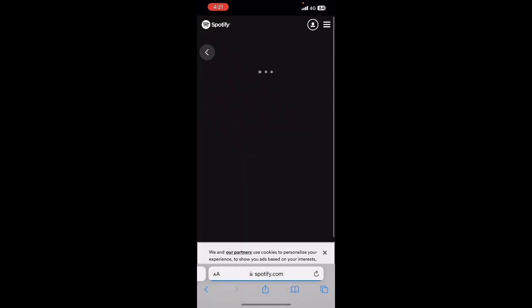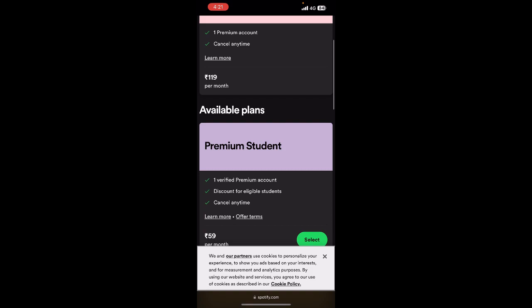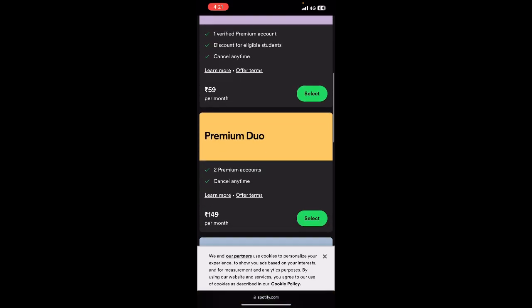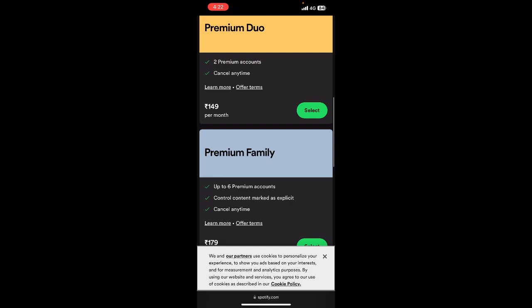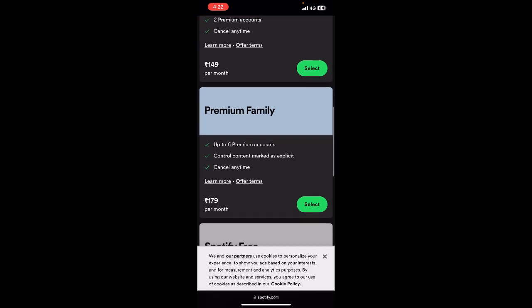And then if you want to add one person, you can go for the premium duo option. Or if you want to add quite a few people, you can try the premium family option.